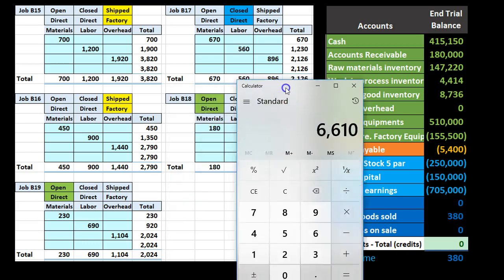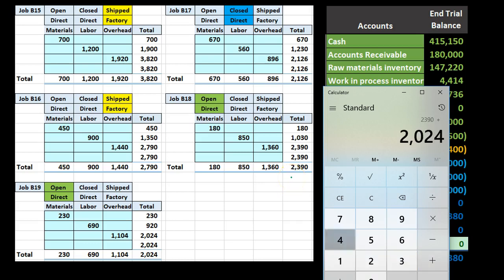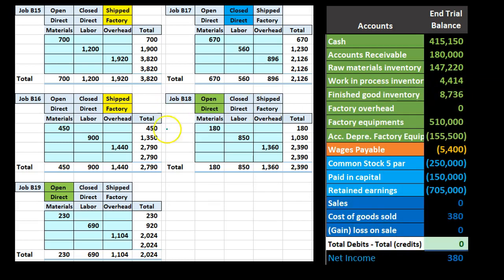The two jobs still open in work in process are the green jobs — 2,024 and 2,390 — which add up to 4,414 still in work in process. These job cost sheets support both work in process and finished goods, and to a degree cost of goods sold, but remember that cost of goods sold is a temporary account that closes out to retained earnings.